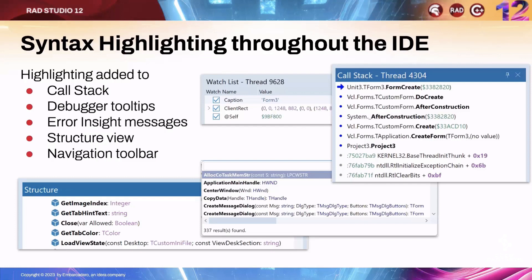It really highlights the key information, as you can see on the screen, and when our engineer checked it in and I first tested it out, I found that going back to 11.3 or turning it off felt like a real loss, which is a sign of a good feature.